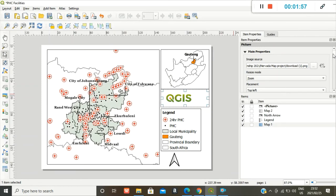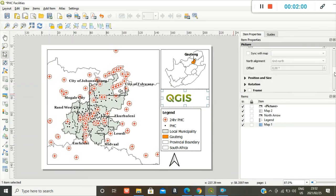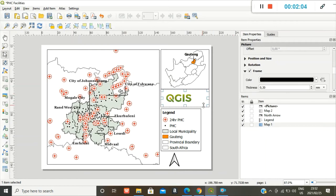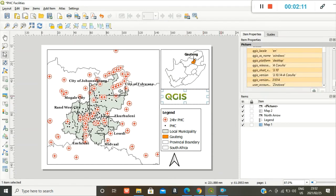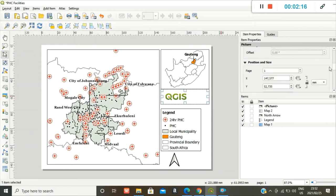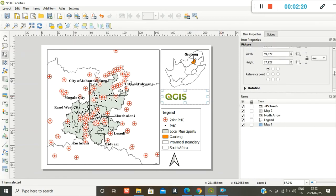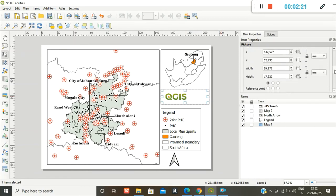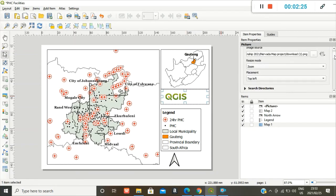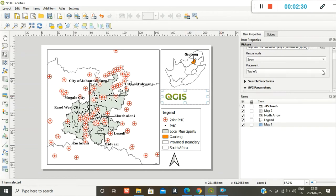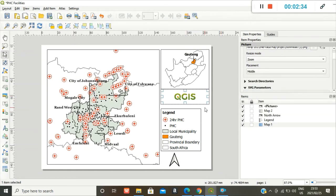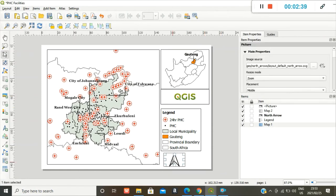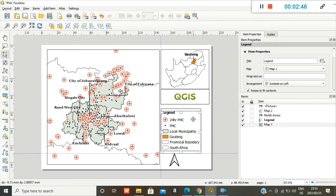Also want a frame around it. And I want it to be at the center. Position and size. Placement. Sorry. Under main properties, you go to placement and put it at the center, which is middle. I'm happy with that. Let me just resize my north arrow and move my legend down a bit.